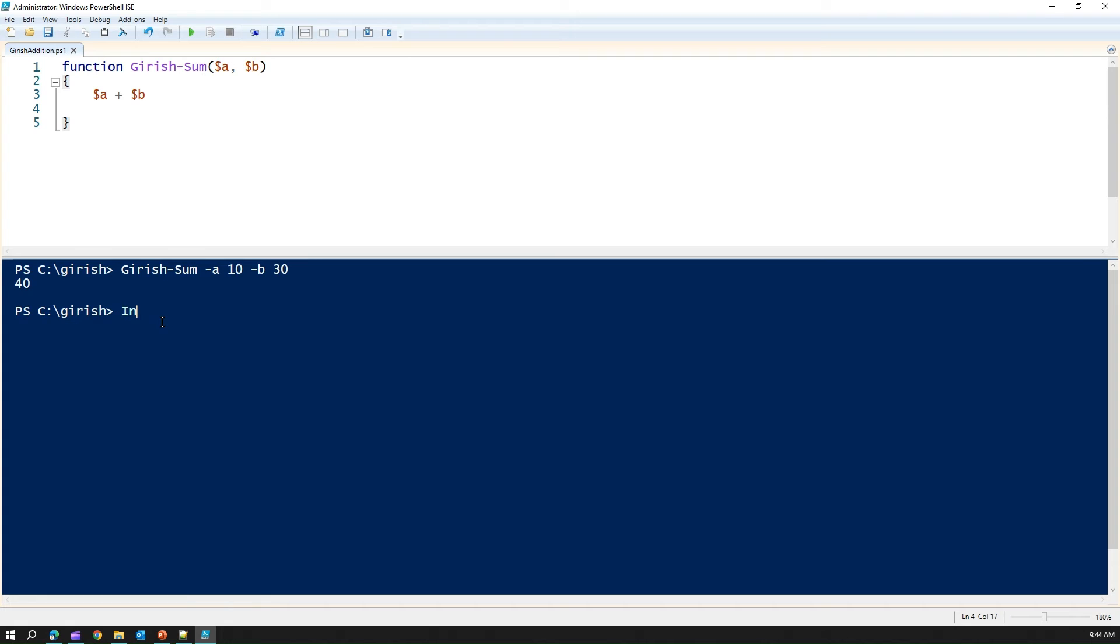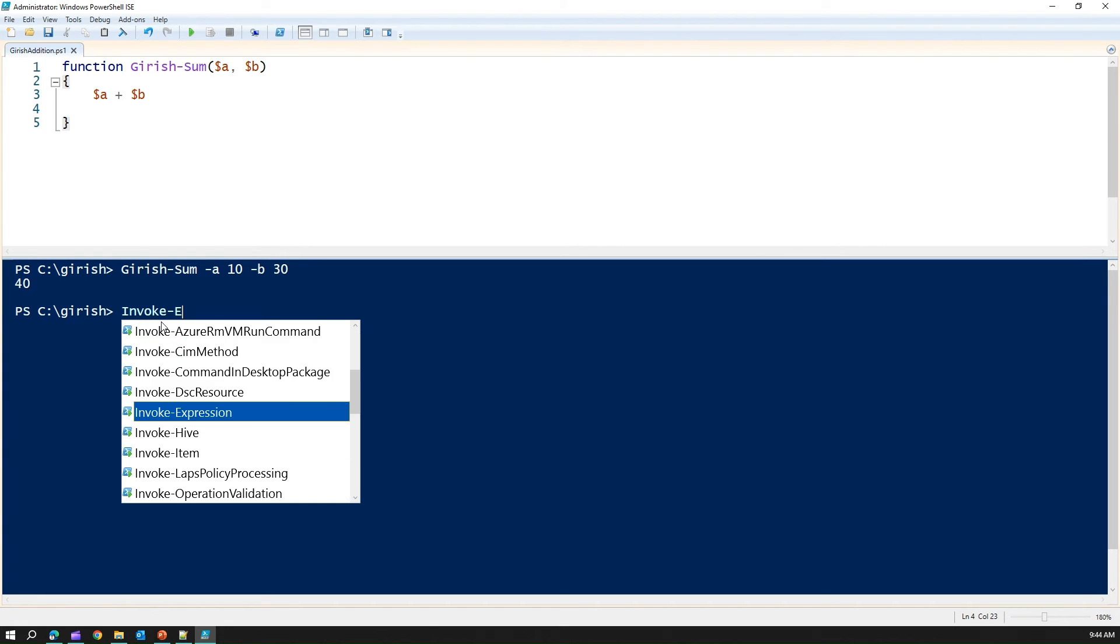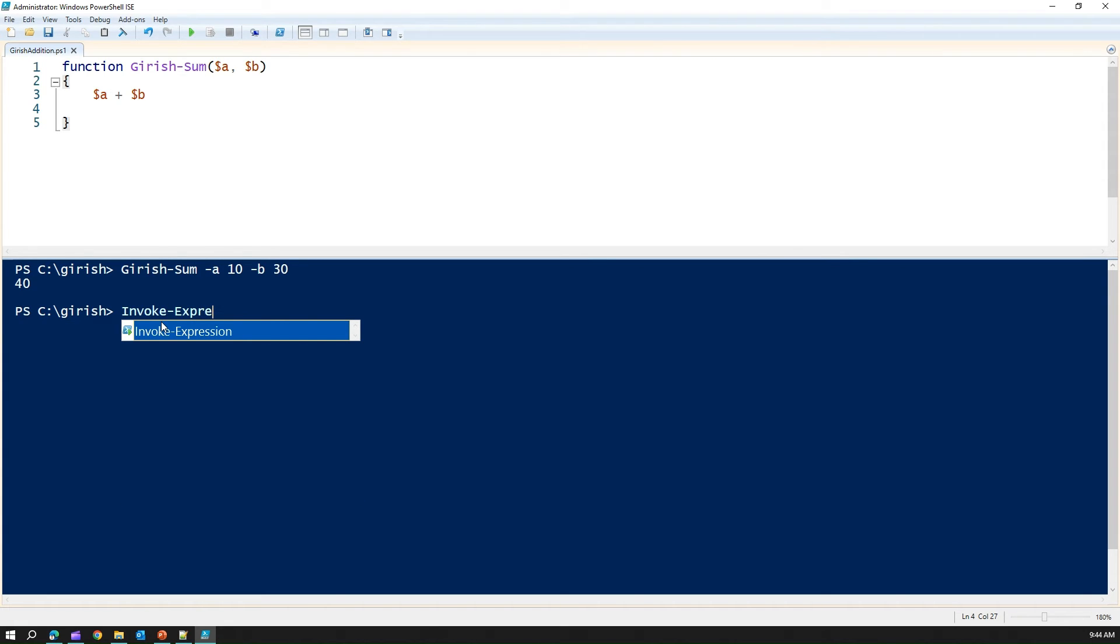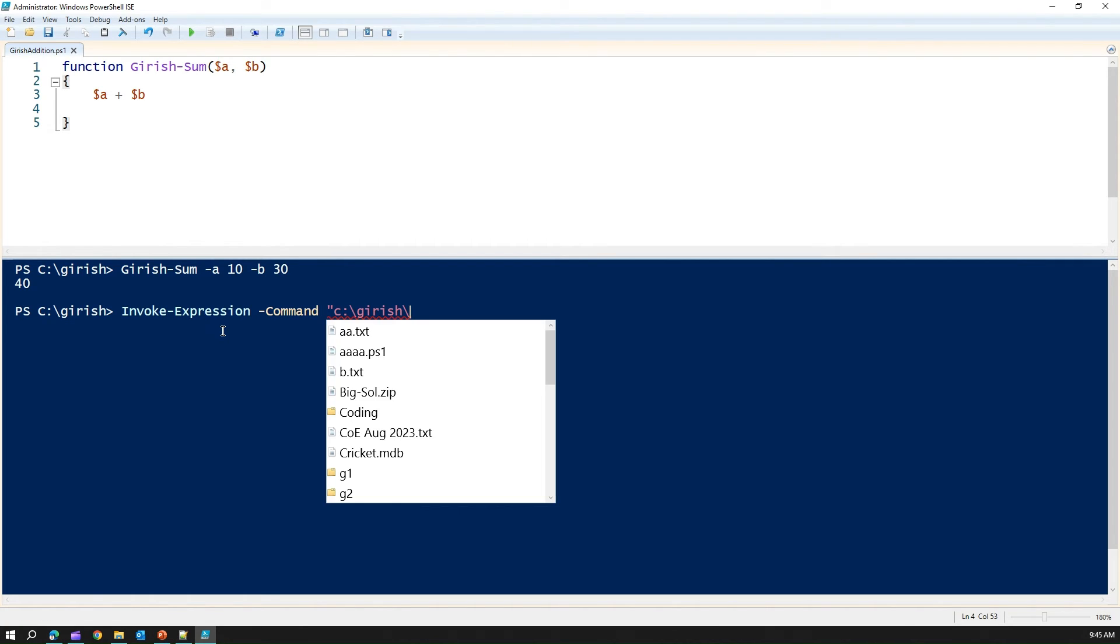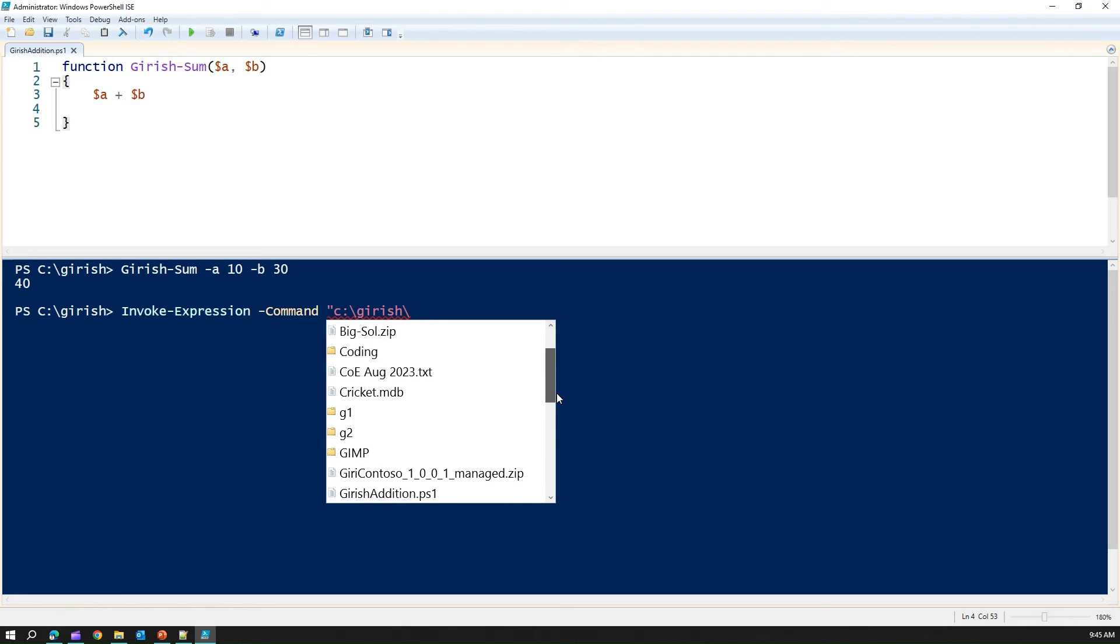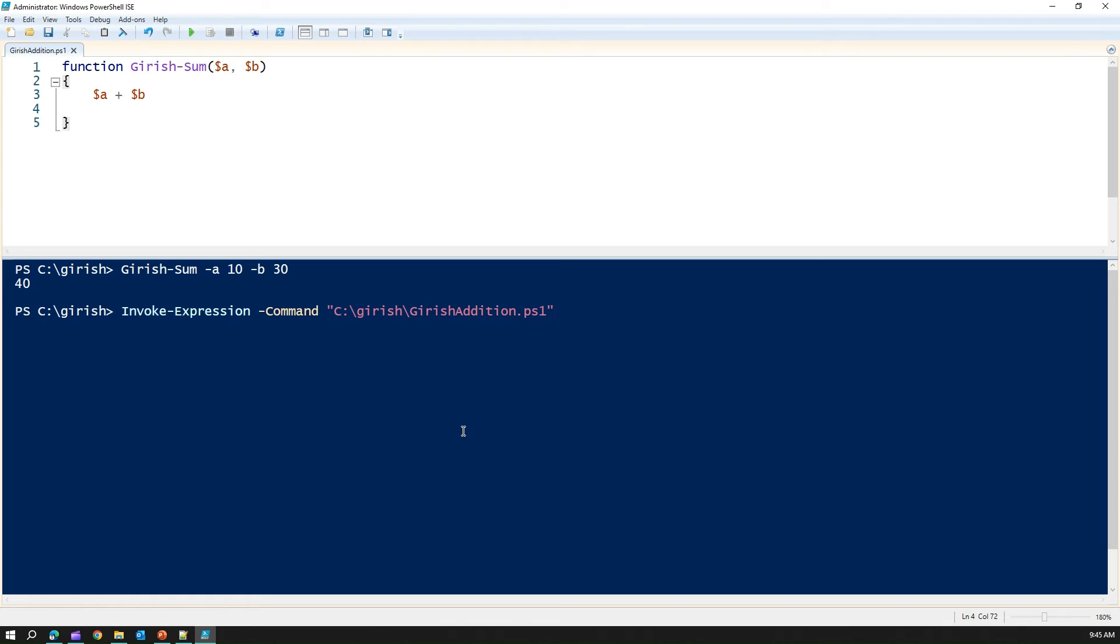What I'm going to do, I'm going to invoke the expression. Invoke expression. And the command is basically, I will execute the ps file which we just created. It is located in c slash gerish slash and it will give me the IntelliSense. Then I can pick up the ps1 file. And I run this.